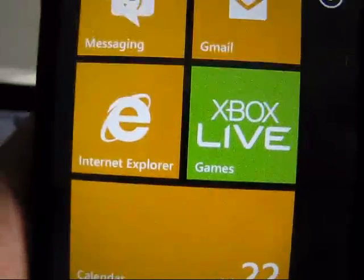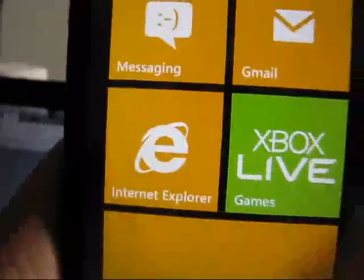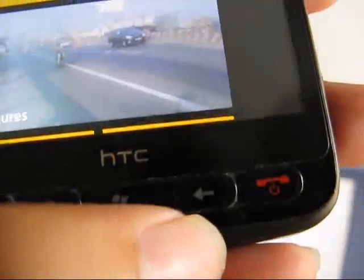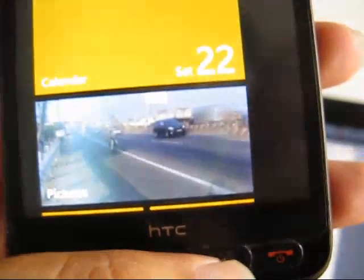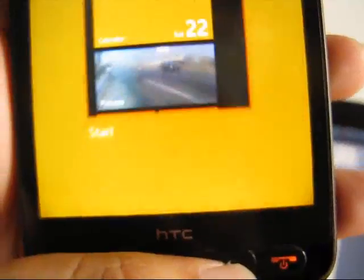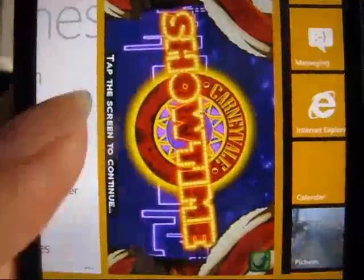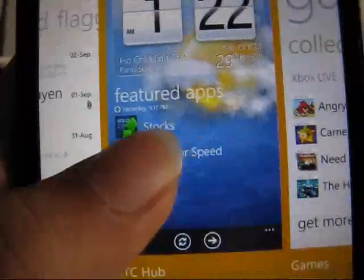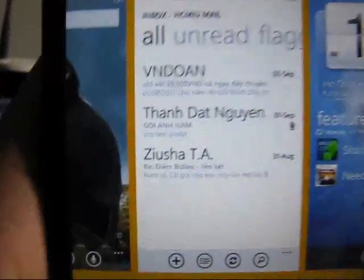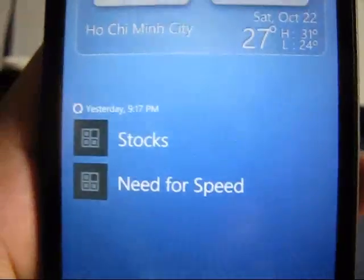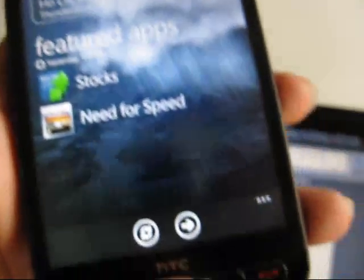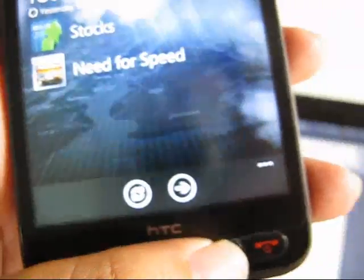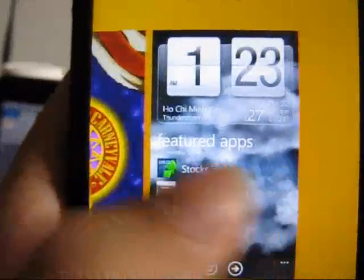Press the home button again to get out. And so now, when you want to change to another program that you have run before, just press and hold the back button. Here is the multitask. This is the game channel that I have run before, this is HTC hub, this is the email. I'll just tap it and we will run it again. This is the multitask.